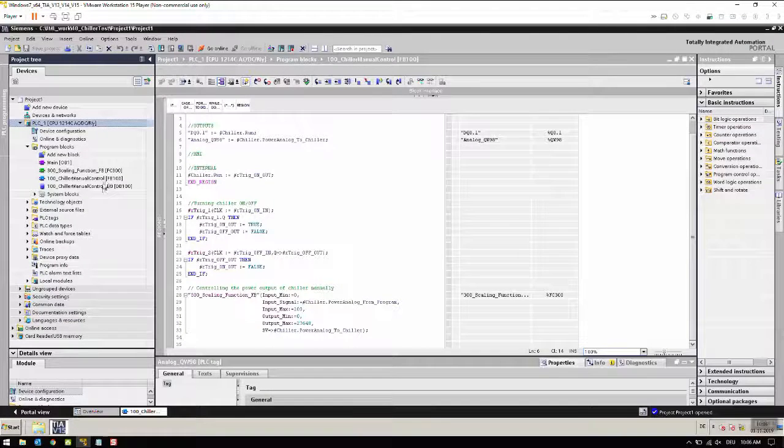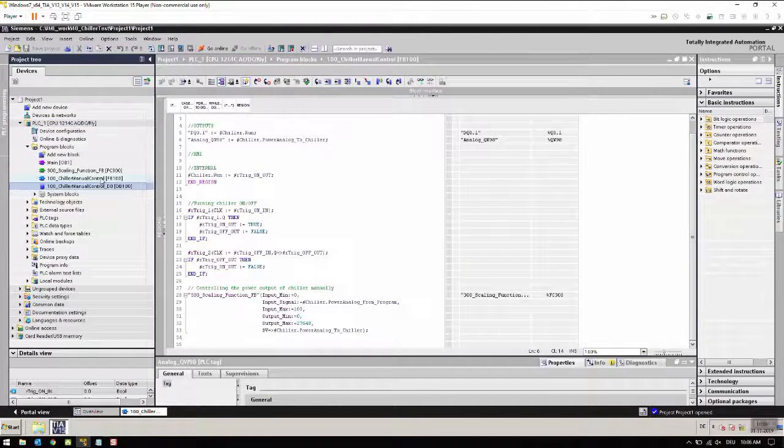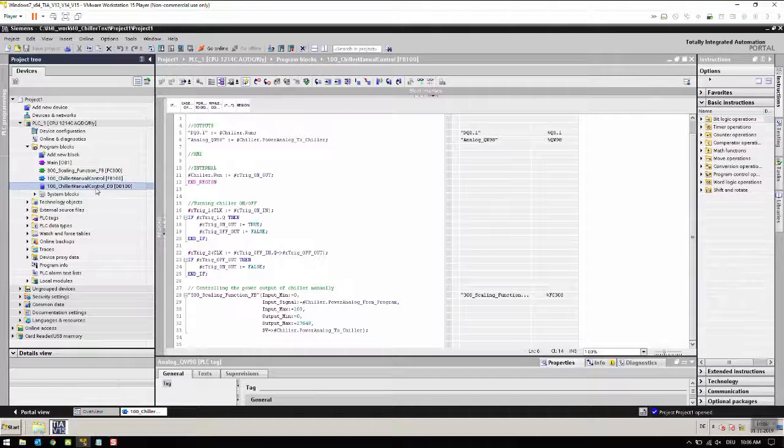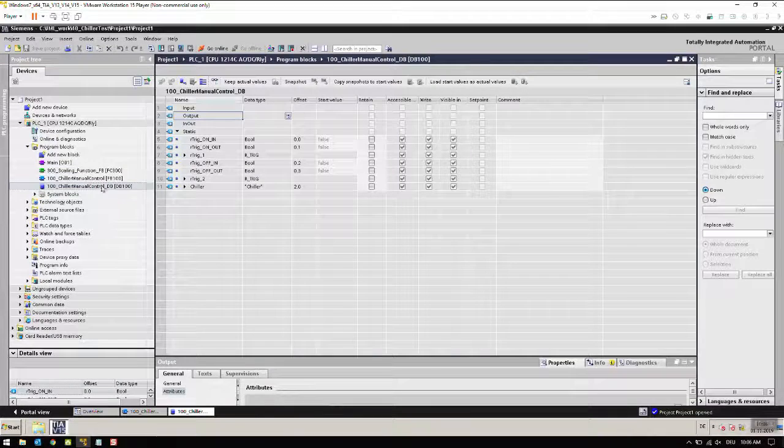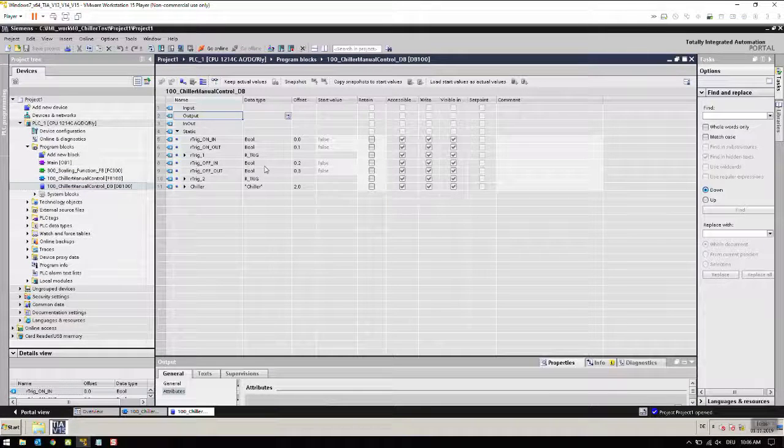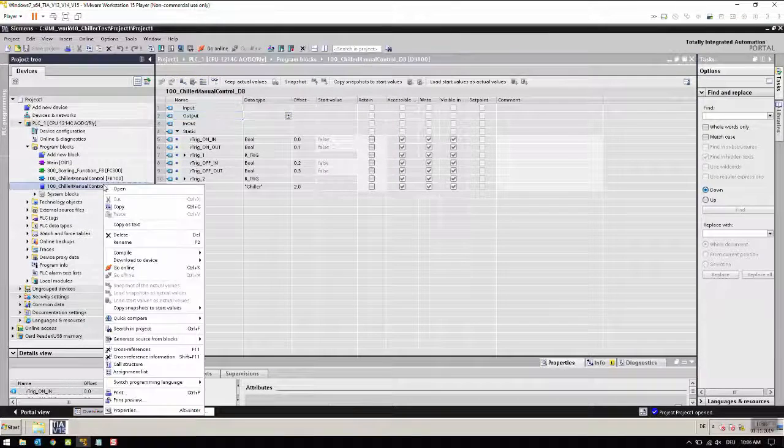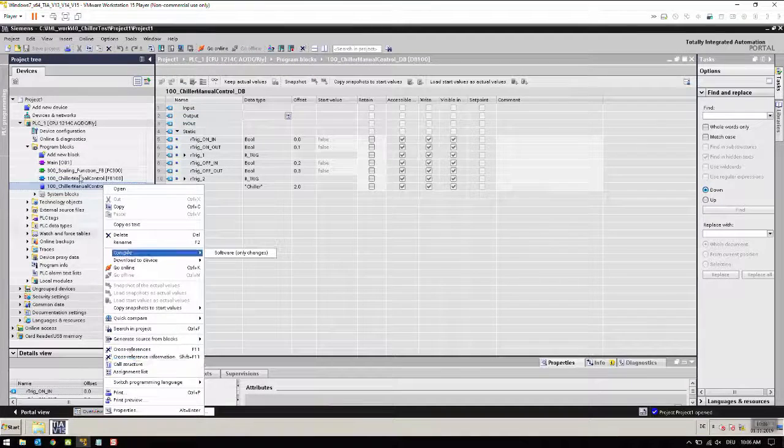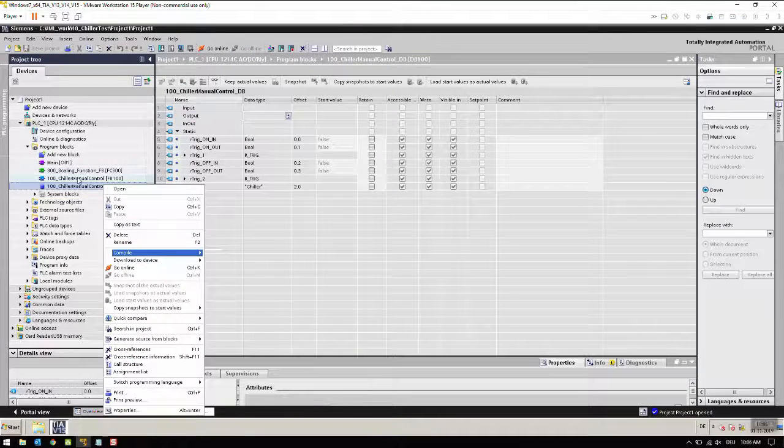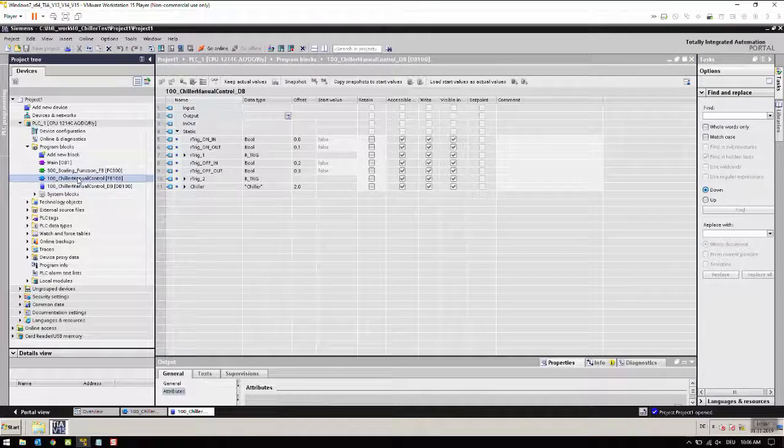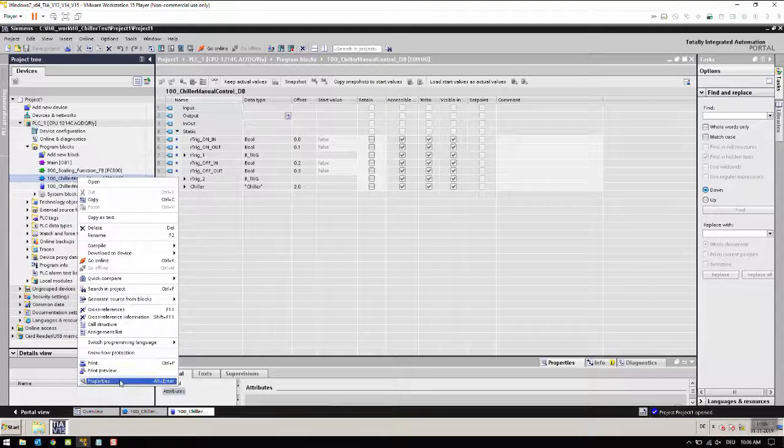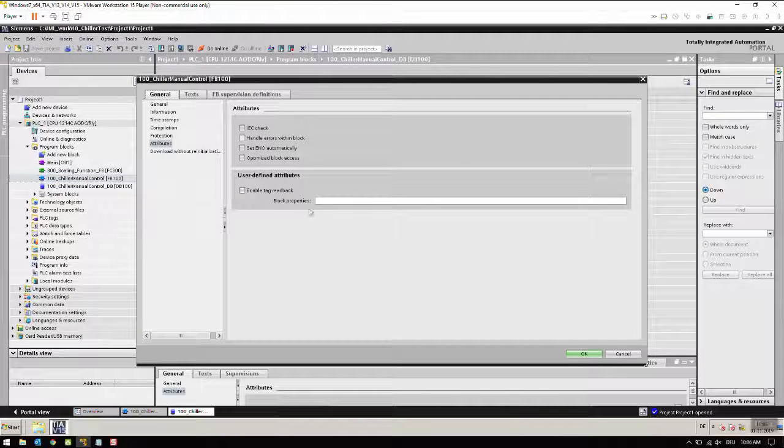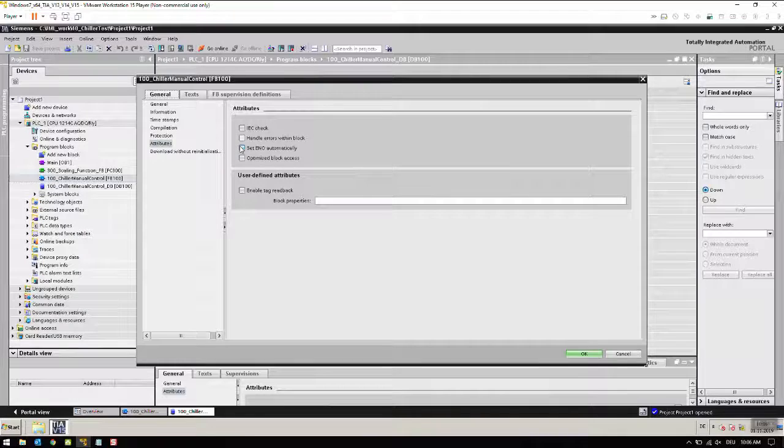I will be communicating with these variables using the Kepware server. We need to check our function block settings. Right click on this function block, properties, and here this shouldn't be on 'optimize block access.' By default it's always on, we need to take it off.